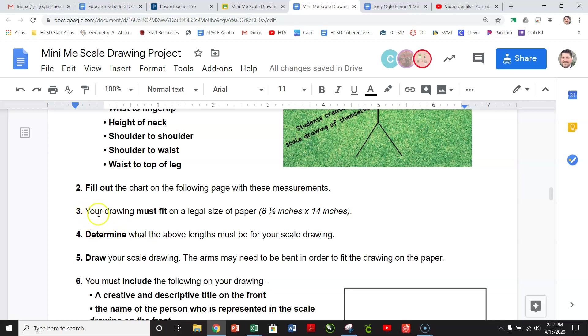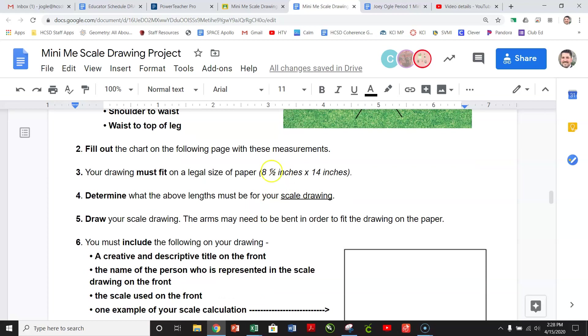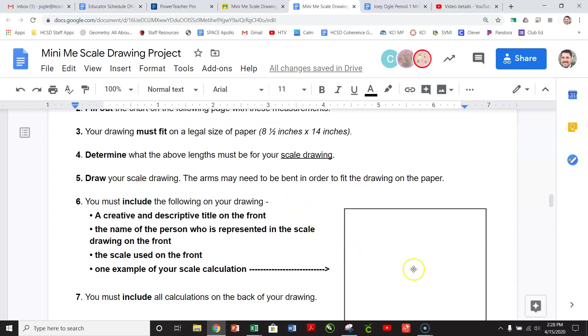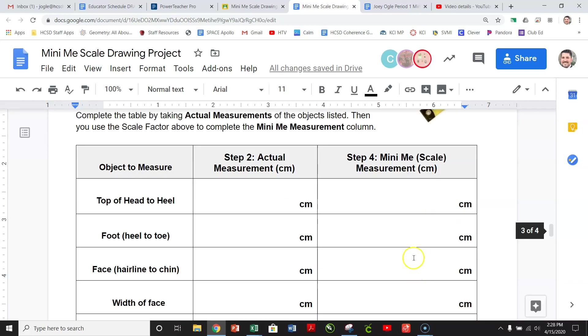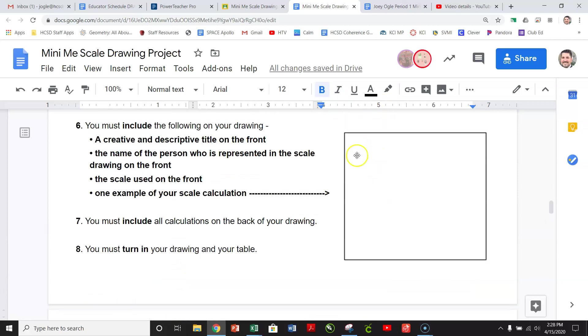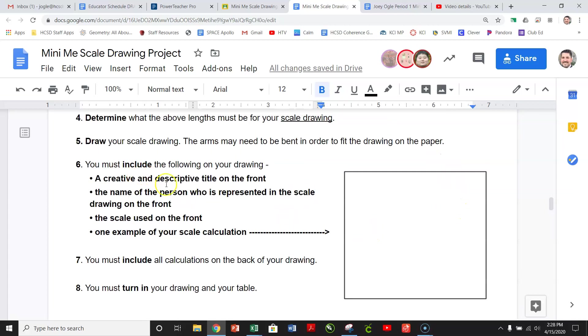Drawing. If your drawing must fit on a legal-sized piece of paper, so it has to be in the 8.5 by 14. Determine what the above lengths must be for your scale drawing. So you have to do that math right here. So to get this number, you have to use your actual, and then this right here. So remember, it's scale over actual equals scale over actual.